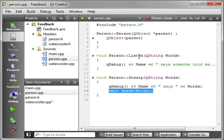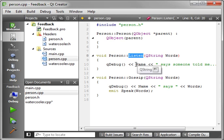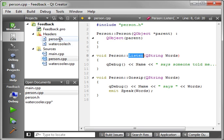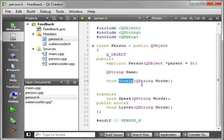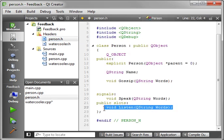Now, our listen function is also a slot. That's right, I said our listen function is also a slot. Slots are functions, functions are slots. They're the same thing. The only difference is, you have put the function prototype under the slots. That way, the meta object compiler, the MOC, knows that that function can be connected to a signal. Very simple, very easy.